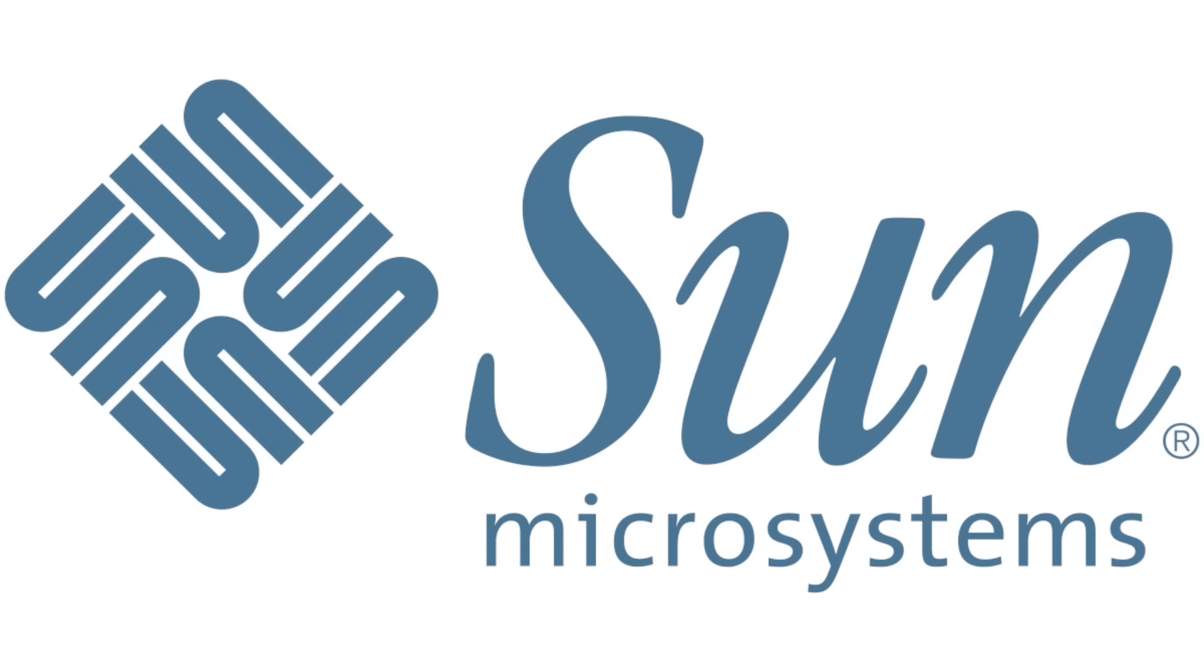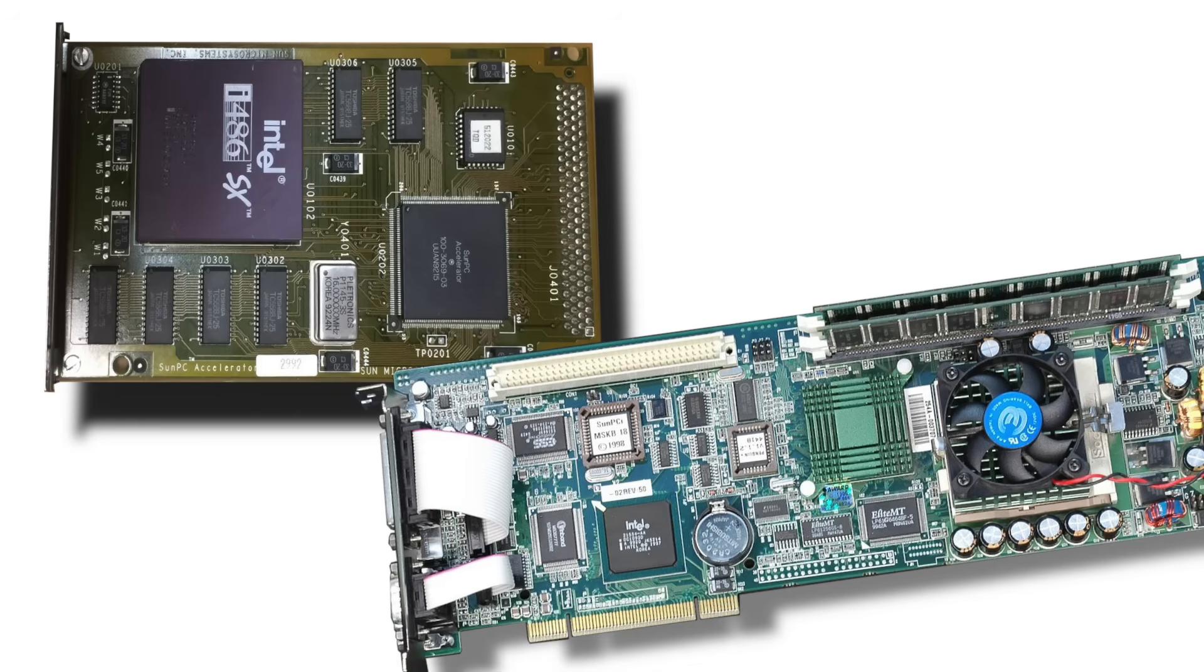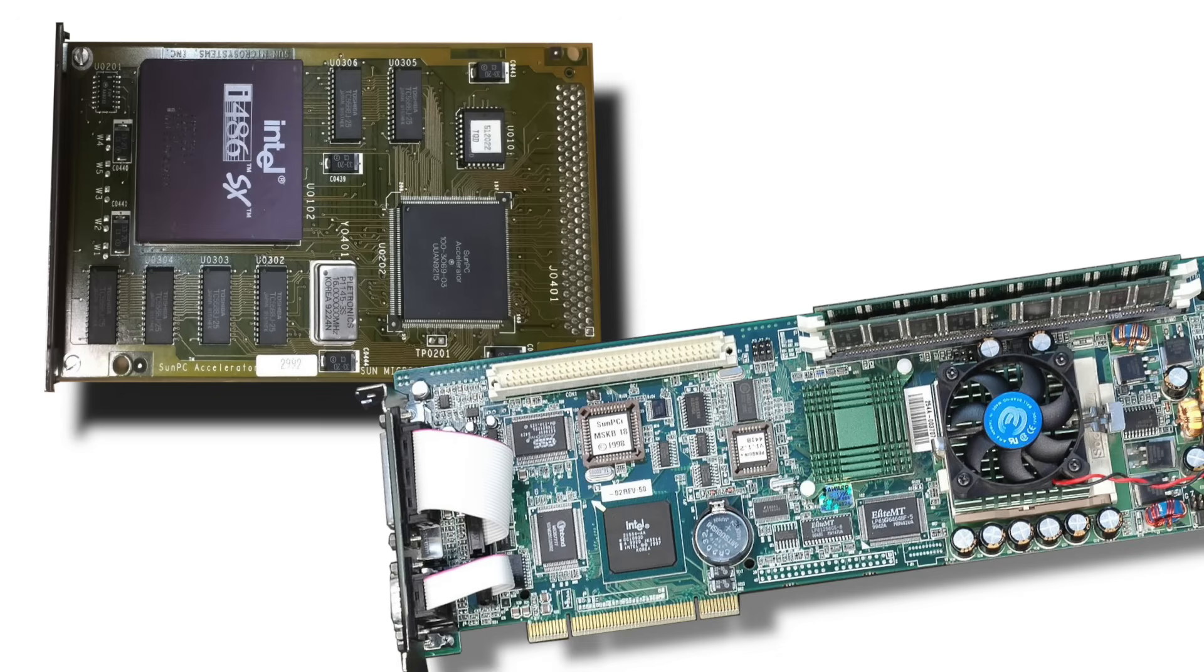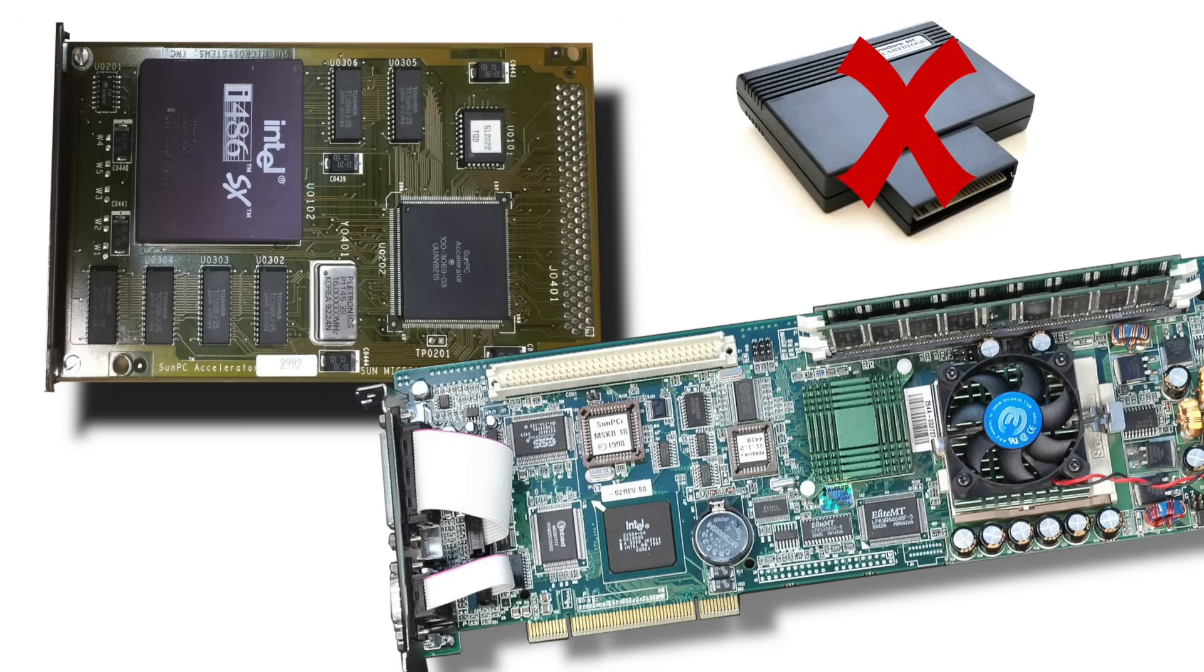Even Sun Spark workstations had their own options, the SunPC and SunPCI boards, effectively turning a workstation into a dual-platform machine. Performance-wise, if we ignore the CPM cartridge for a minute, these hardware-based solutions were unmatched.